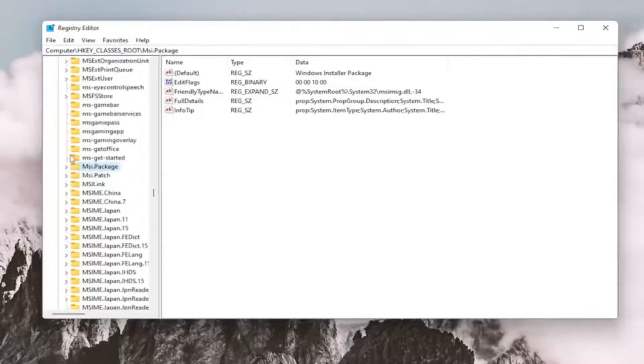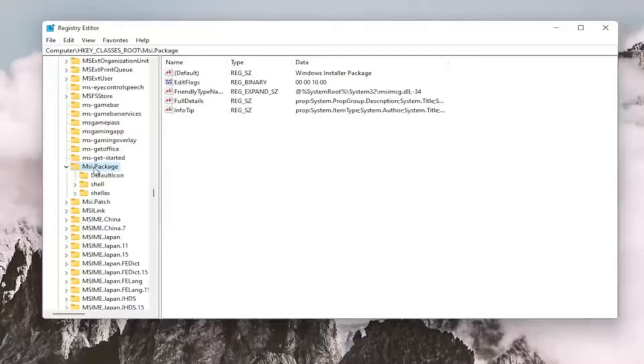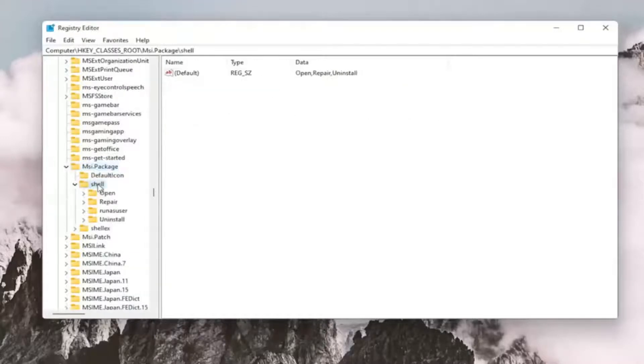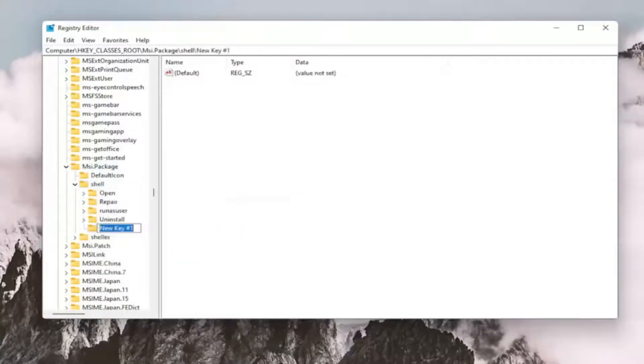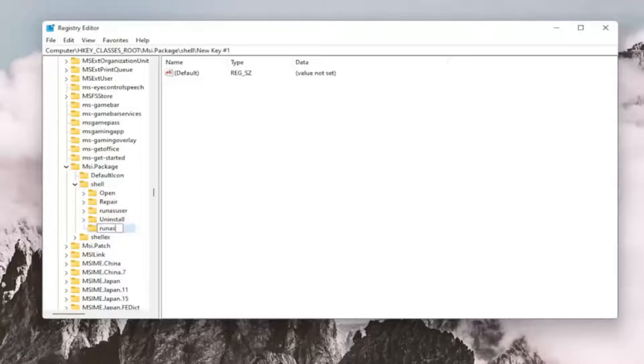And now you want to double-click on the msi.package folder. It should be a shell folder. Double-click on that. And now you want to right-click on the shell folder, select New, and then select Key. Name this key RunAs, R-U-N-A-S. Hit Enter on your keyboard.